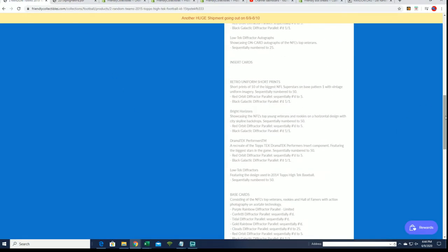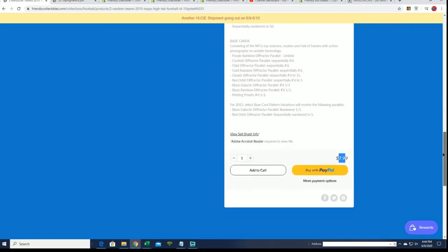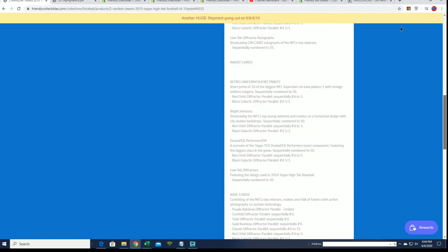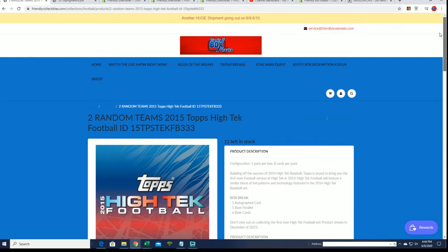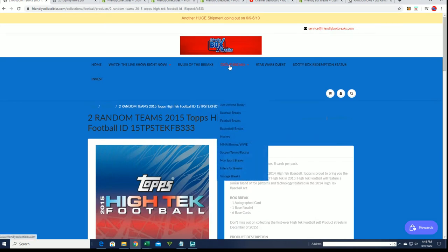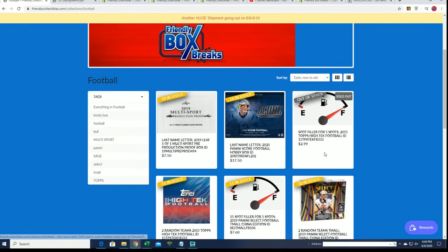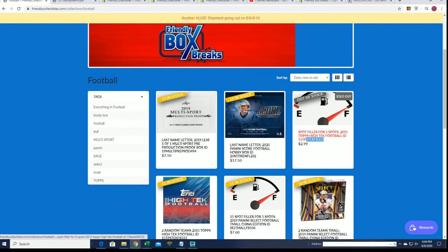You can get in it for $7.99 or you can win your spot. That's what we're doing right now is a filler. Folks are going to win their spot into the break for $2.99.